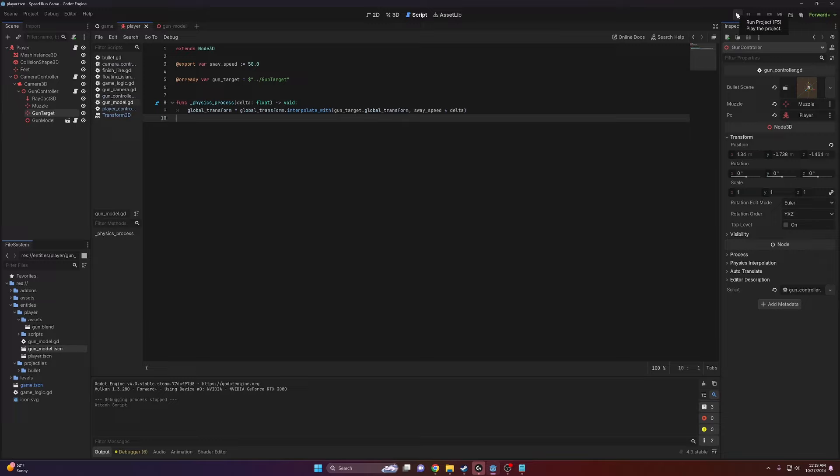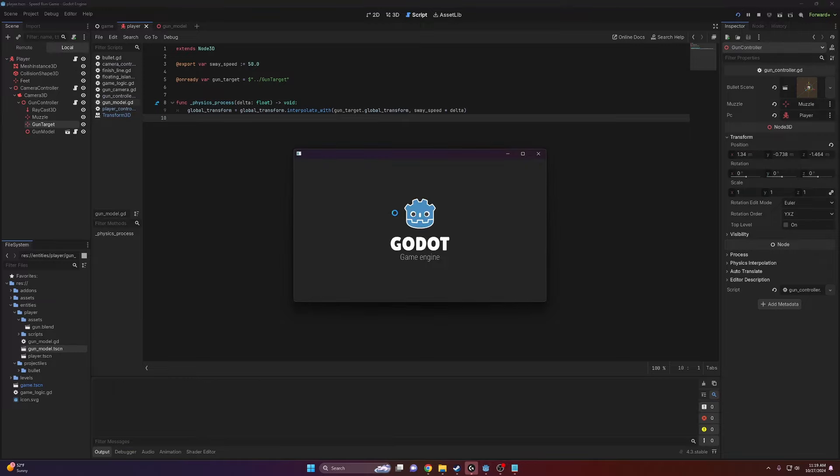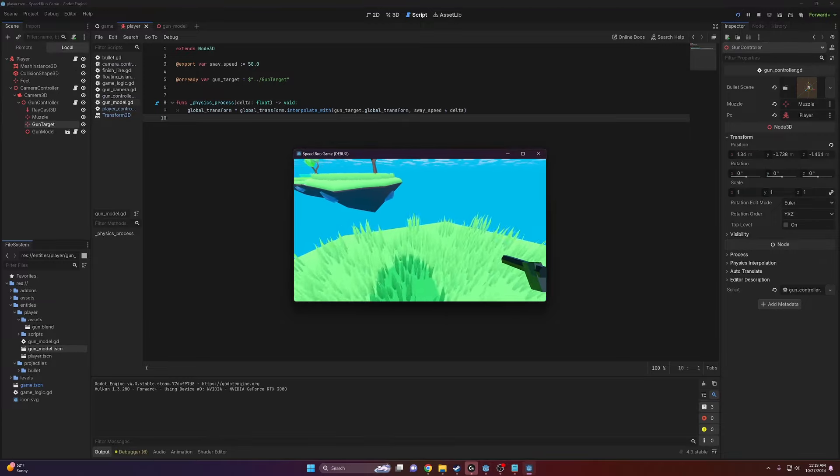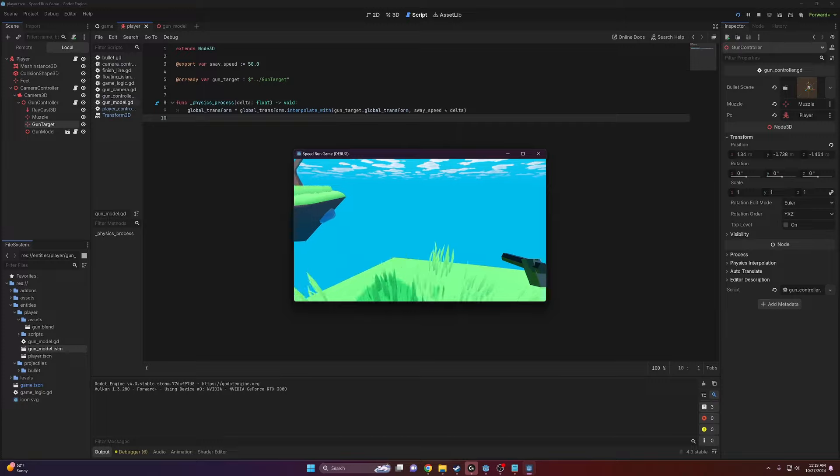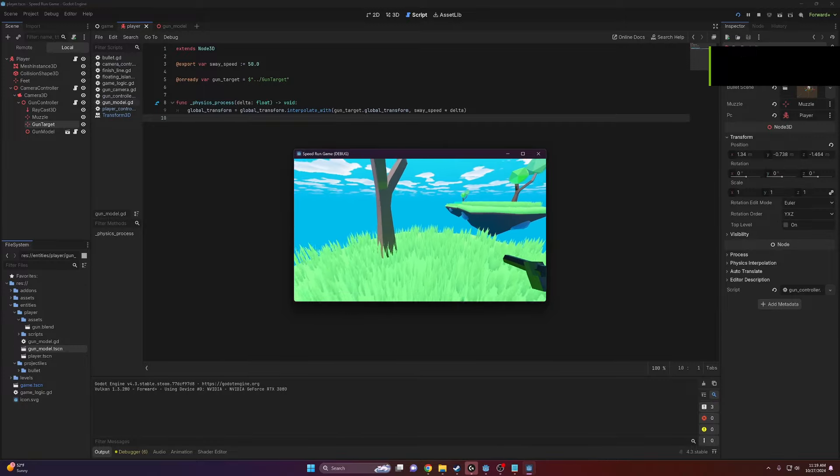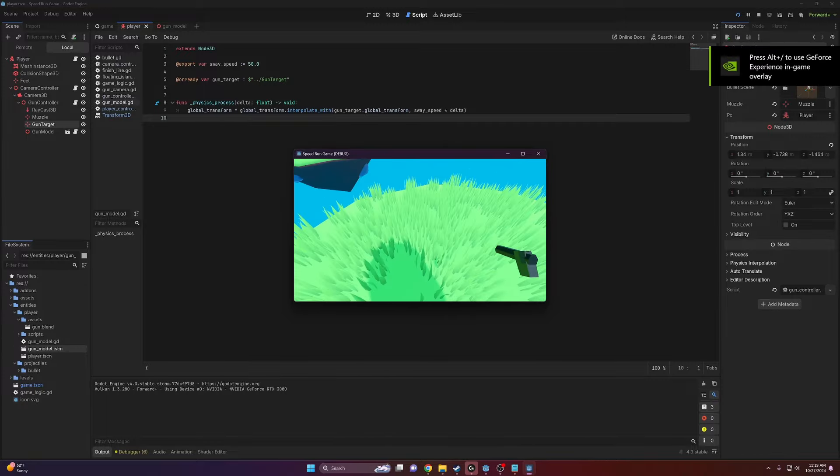And that should be all we need. If we go ahead and run this, there you go, it now reacts to the player's movement and the camera's rotation as well.